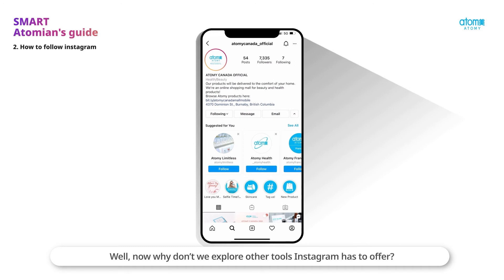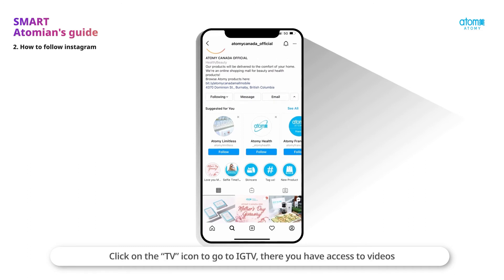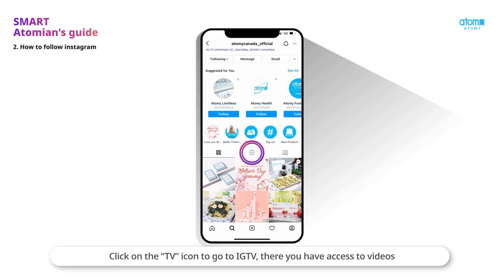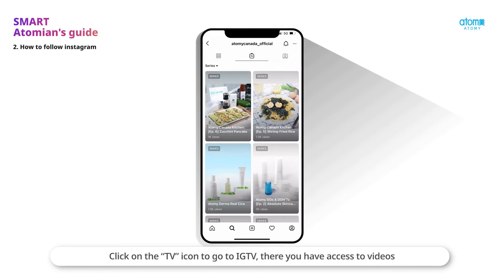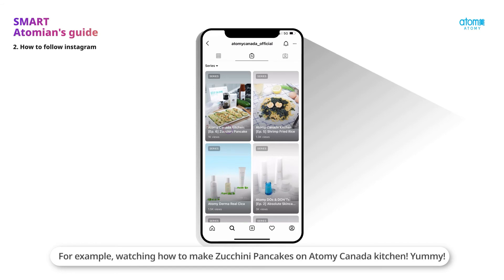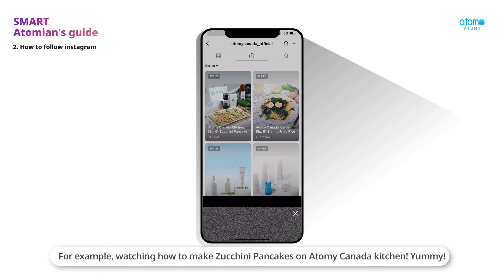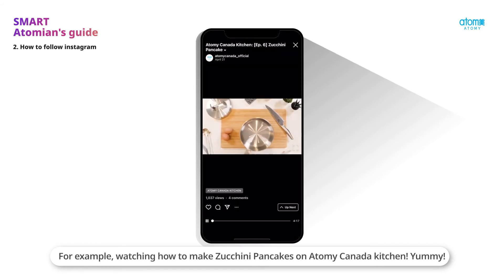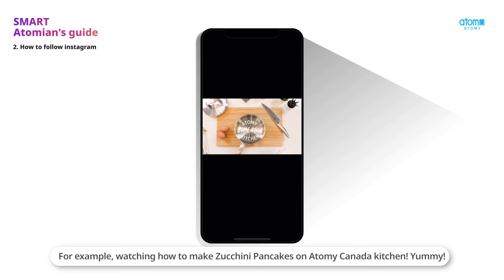Now why don't we explore other tools Instagram has to offer. Click on the TV icon to go to IGTV. There, you have access to videos that are longer than one minute. This way, you can enjoy different types of content — for example, watching how to make zucchini pancakes on Atomy Canada's kitchen. Yummy!